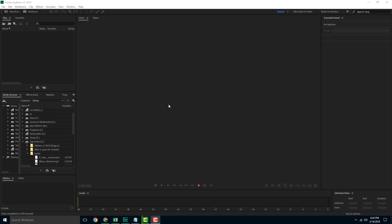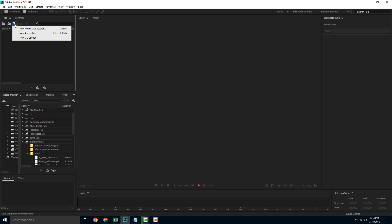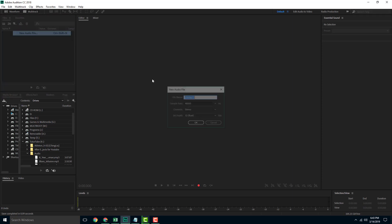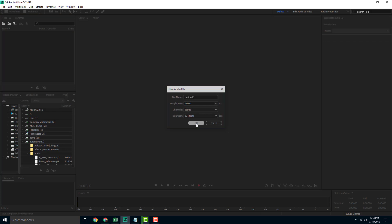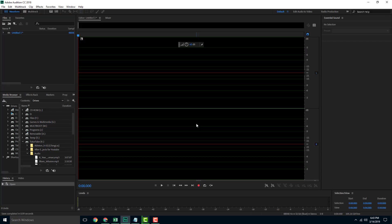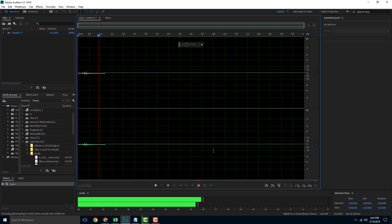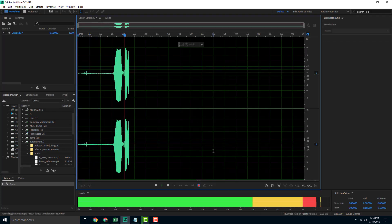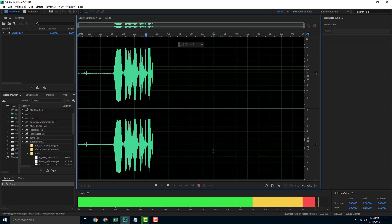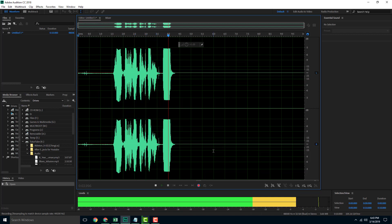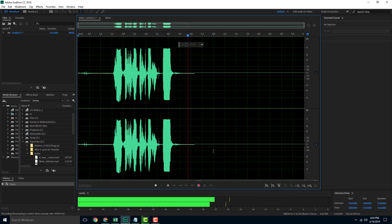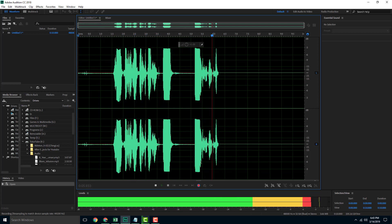Let's start with some basic recordings. I'm going to create a new audio file and start my recording. So this is my first recording and this is going to be perfect.